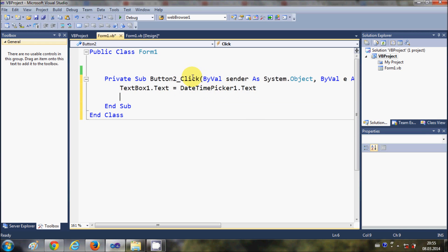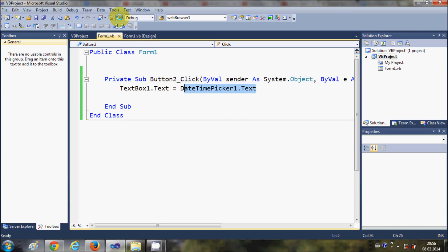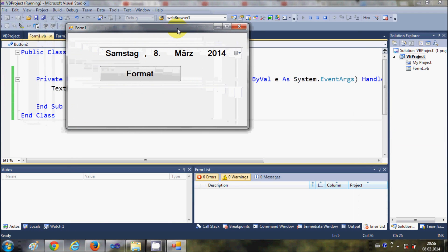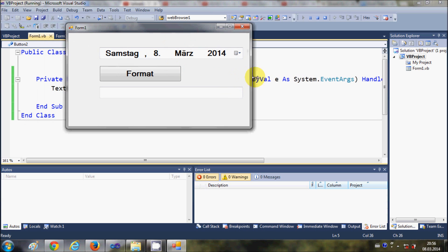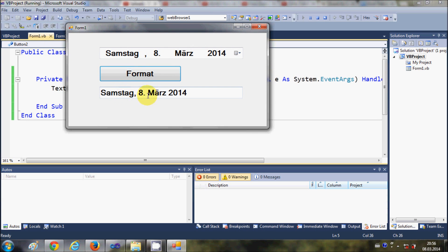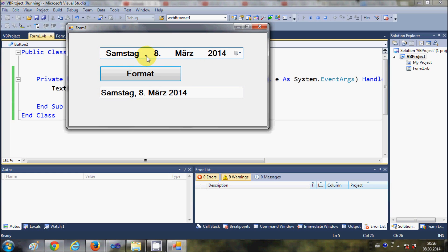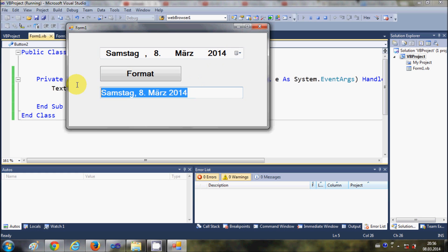is equal to DateTimePicker1.Text, which uses the name of your DateTimePicker control. What this will do is literally transfer all the text from the DateTimePicker to the TextBox. When I click the Format button it transfers the day, date, month, and year — it transfers the date right here.